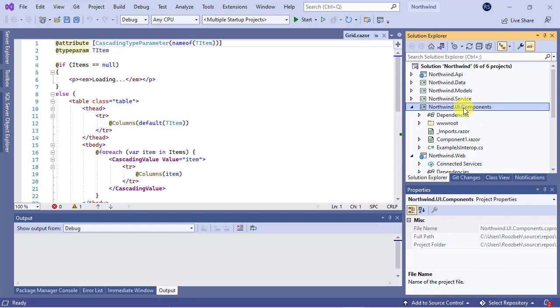Now, let's have a quick look at this project and its content. Expand the wwwroot folder. This folder usually contains the static assets of a project such as JavaScript files, style sheets, images, and so on.